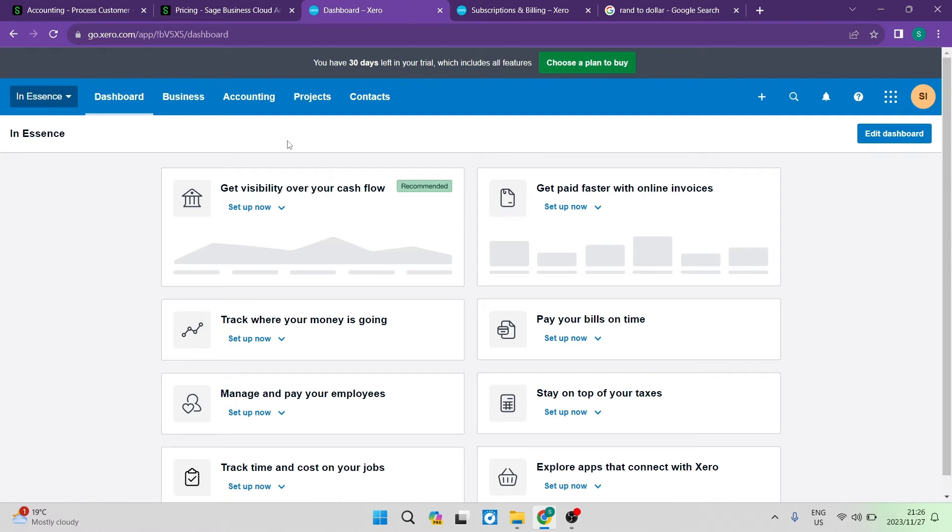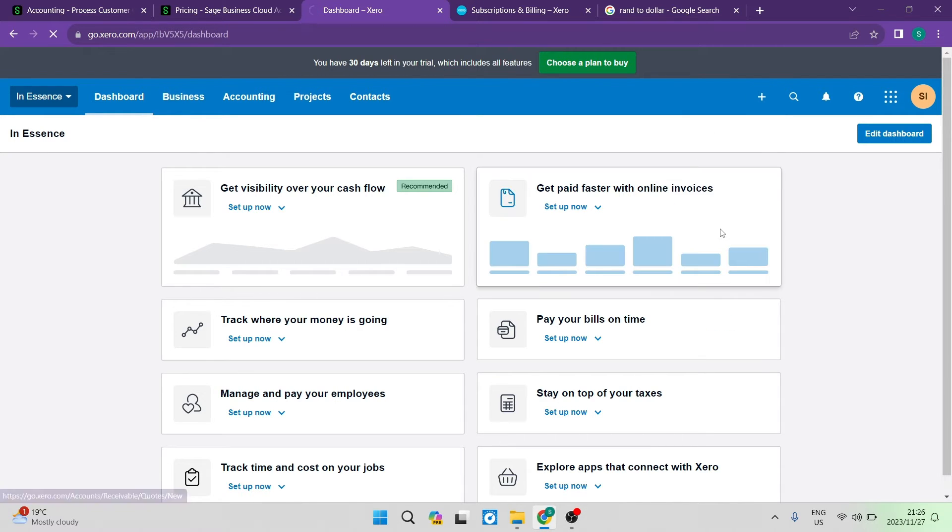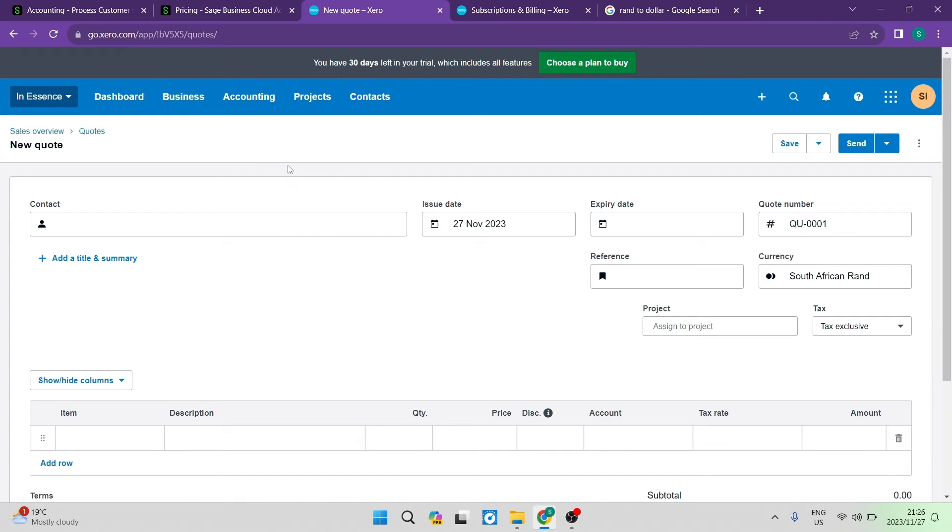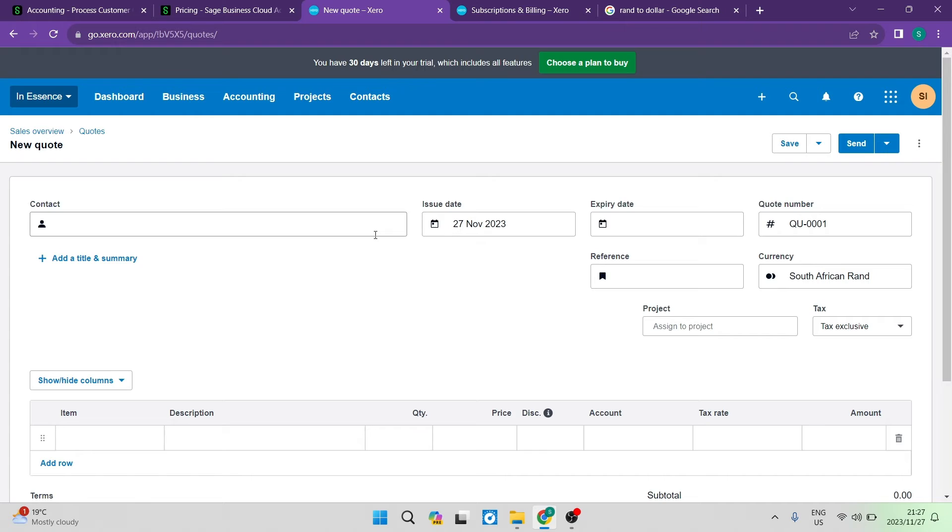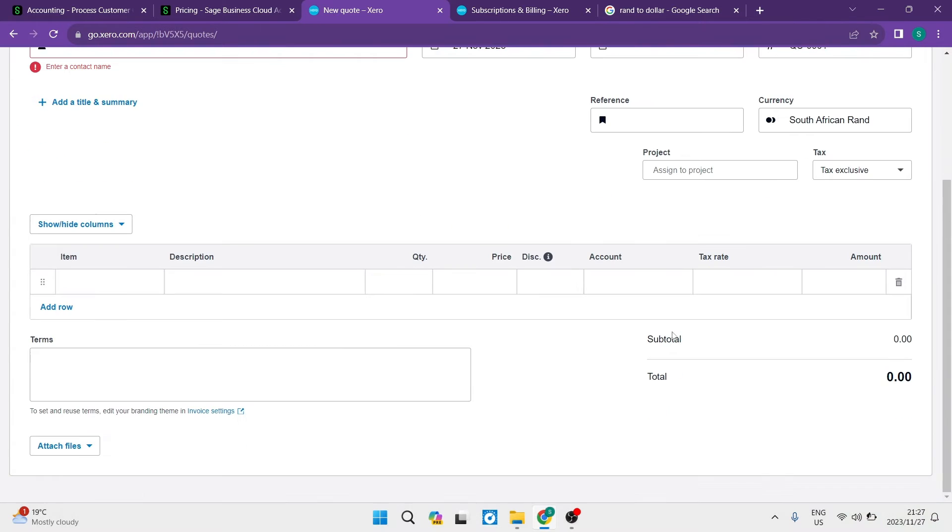Looking at Xero now, on the top right there's a plus button where you can create anything. I'll create a quote - this is what the page looks like. The text is bigger, which makes it feel easier to use. I can see more and it feels like a better platform. You can add your contact, change dates, enter the quote number, and change the currency, which is a nice feature.